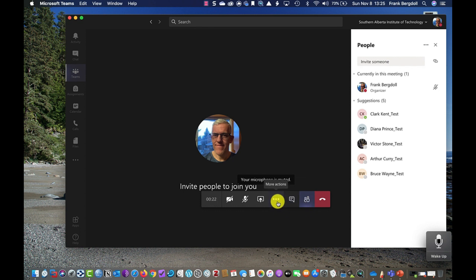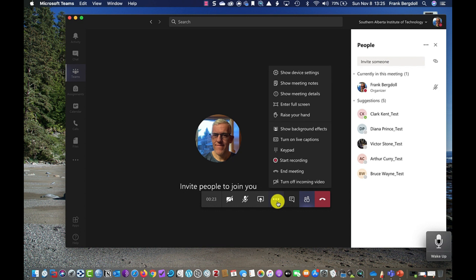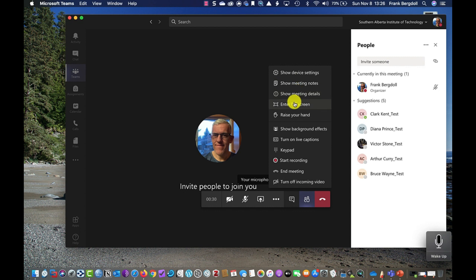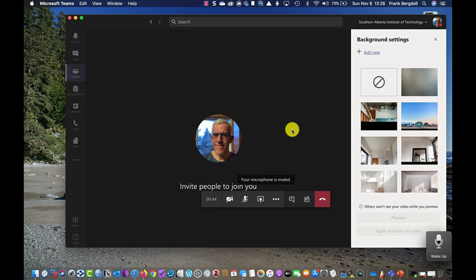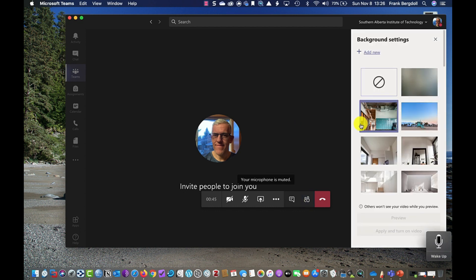I'm going to go into my action tray first. I can modify my device settings, show notes, look at details for the meeting, go into full screen, or raise my hand. These are all elements of participating in the meeting. Here is where I can show my background effects — I can't show it before I'm in the meeting, but I can show it here while I am in the meeting.